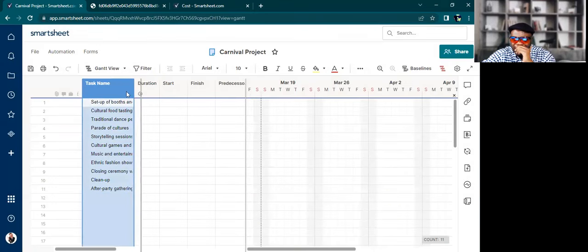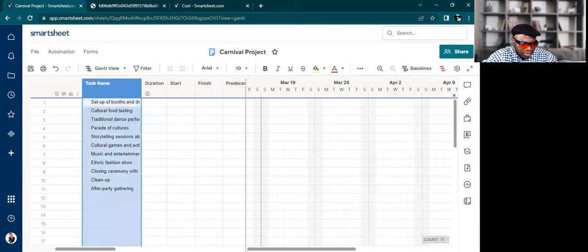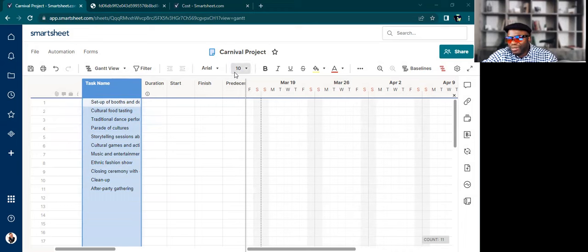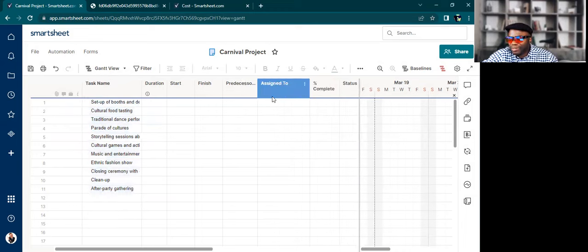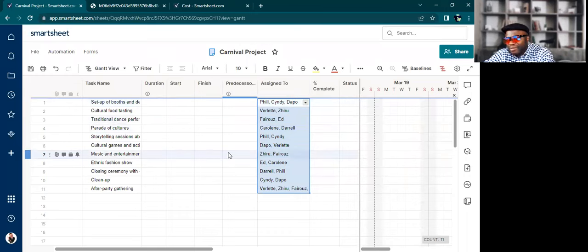And all I do is paste it in. Boom. Paste it in, right? Do the same for my team members who are assigned to each thing. Smartsheet is just taking what GPT has done, and it's all aligning. See?